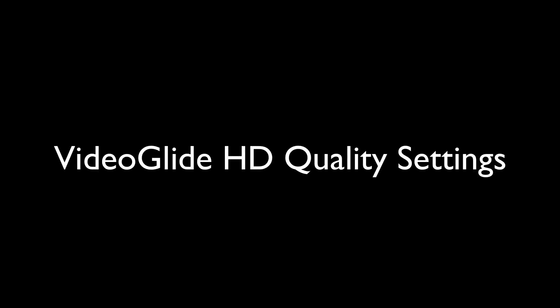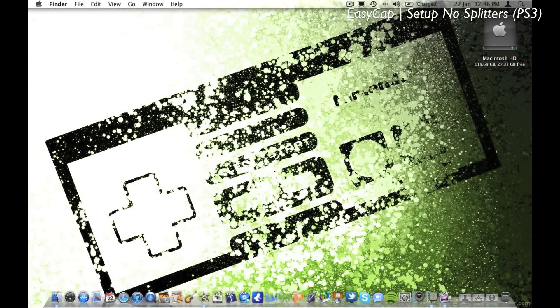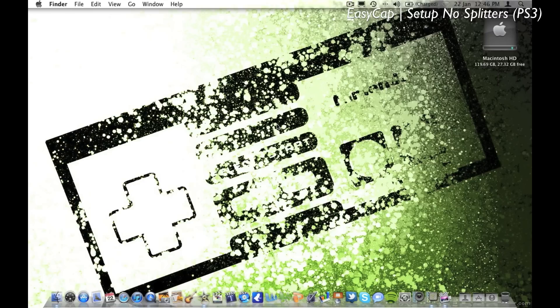Today I'm going to show you what settings I use in VideoGlide to record gameplay using EasyCap. If you're not sure how to set it up, click the link in the top right corner which will take you to a video which shows you how to set it up.